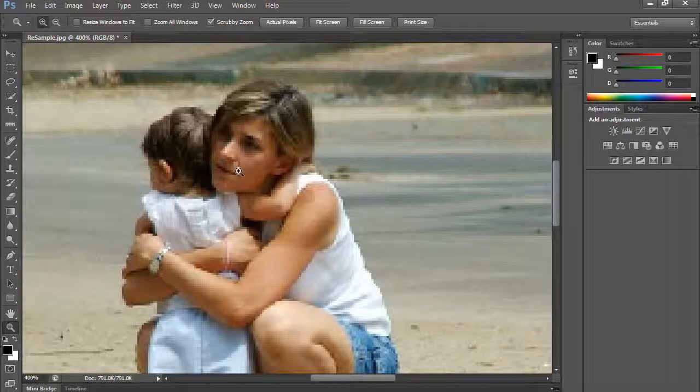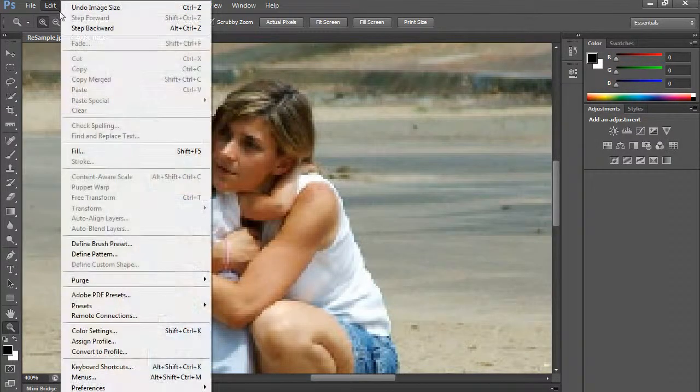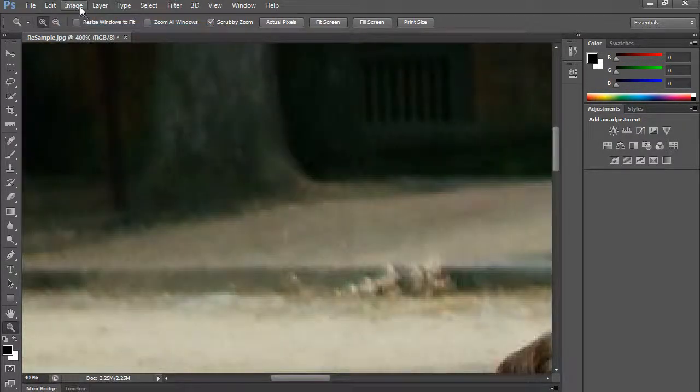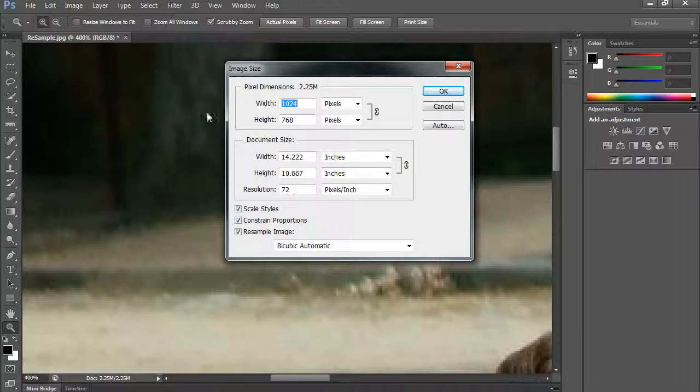You see how that looks? I'm going to step backward. I'm going to do image size.